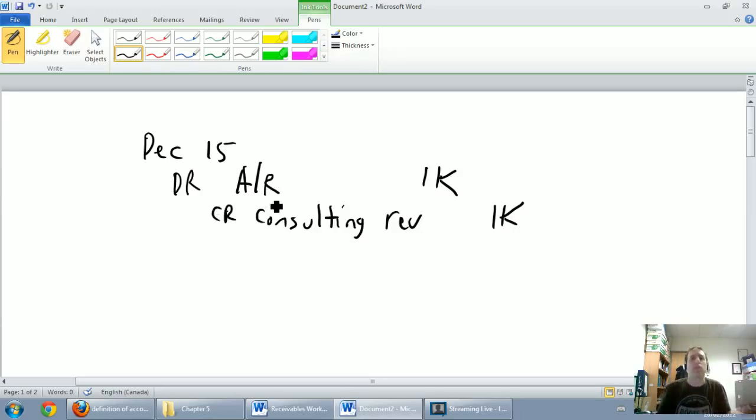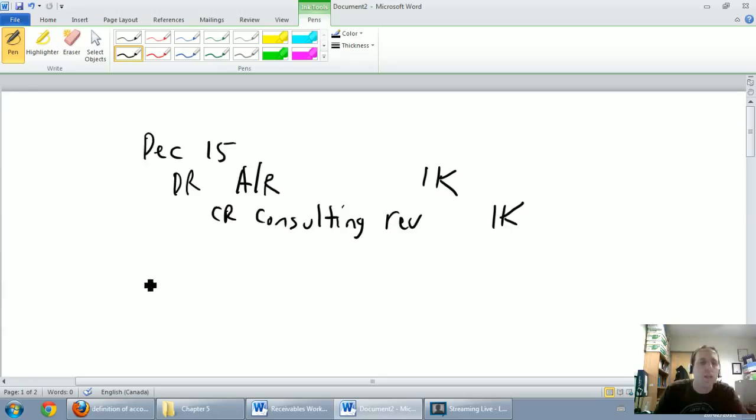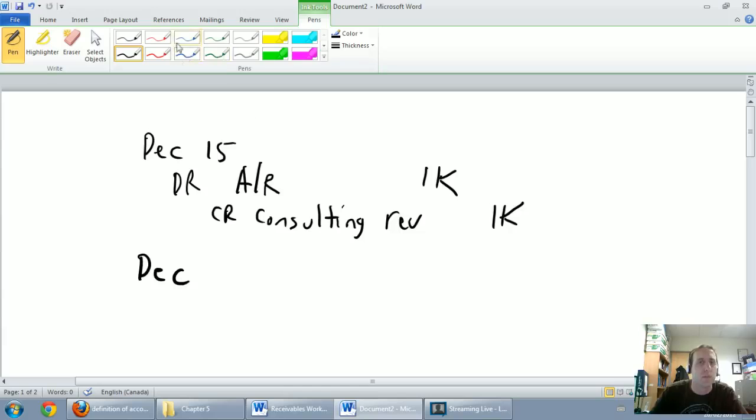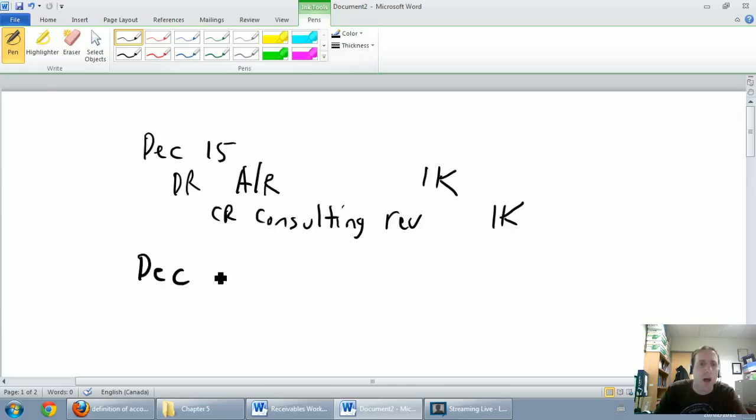Okay, so debit accounts receivable, credit consulting revenue. Now let's pretend that my fiscal year end is December 31st.